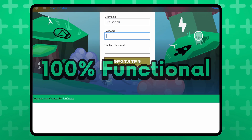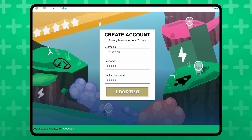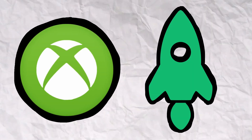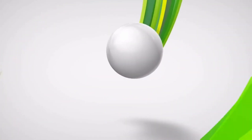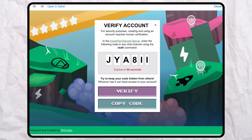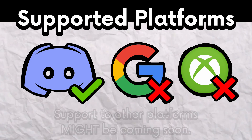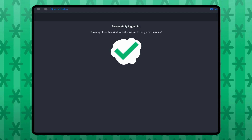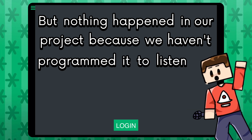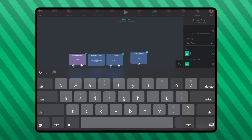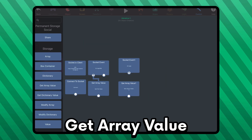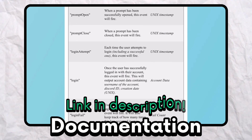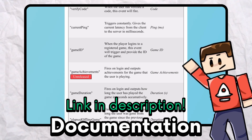The login screen is 100% functional and you can log in with your account or register a new account. The cool thing is that a player can use the same account on multiple Hyperpad projects since they are all using the same service — think Xbox Live but for Hyperpad games. You can't just spam new accounts either; I made it so you have to authenticate using a Discord account. When you log in, you can close this window to proceed. But nothing happened in our project because we haven't programmed it to listen for the login event, so back to the behaviors. There's documentation of every single socket event that you can use, which should be in the description.